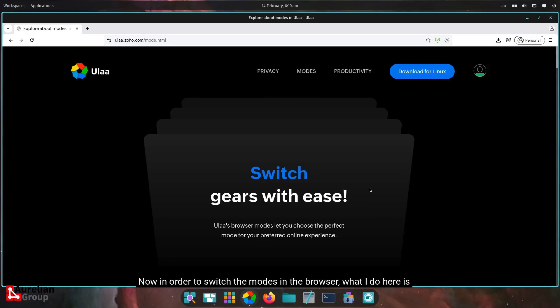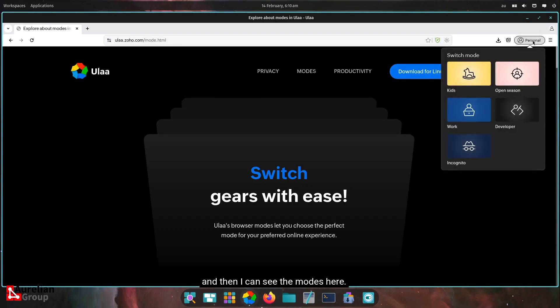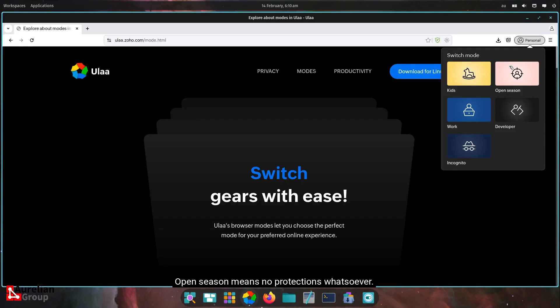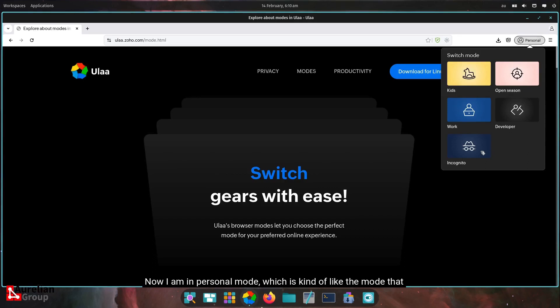In order to switch the modes in the browser, what I do here is I click on the icon where it says personal, and then I can see the modes here. So again, kids mode, there's open season. Be careful with this one. Open season means no protections whatsoever. It's great for testing, but you might want to disable that in the profiles. There's the work mode and the developer mode, and then the incognito.